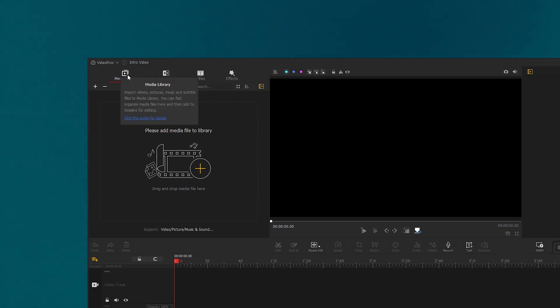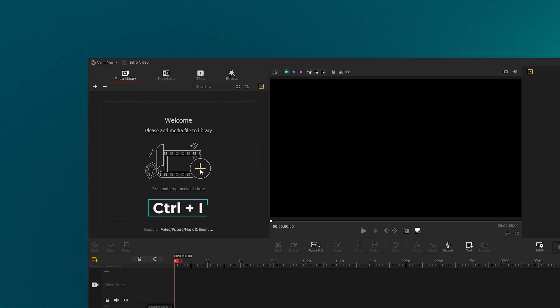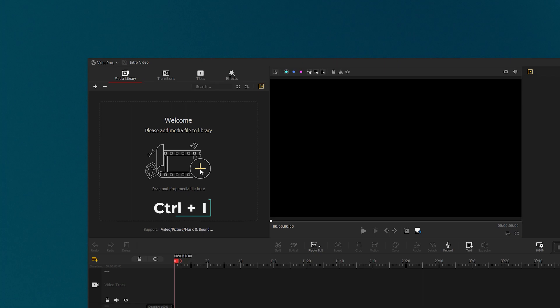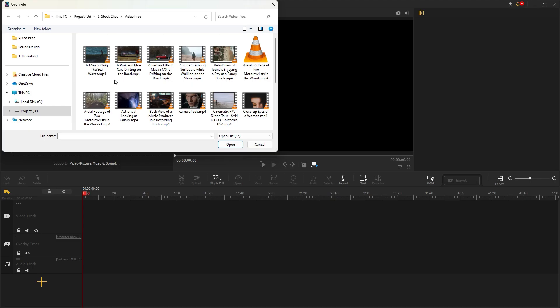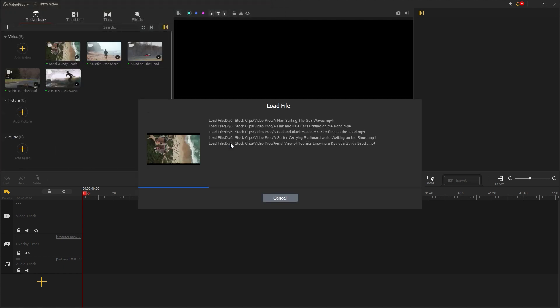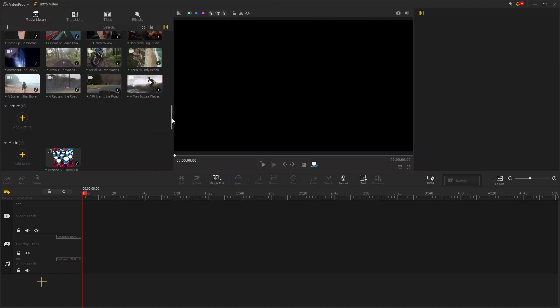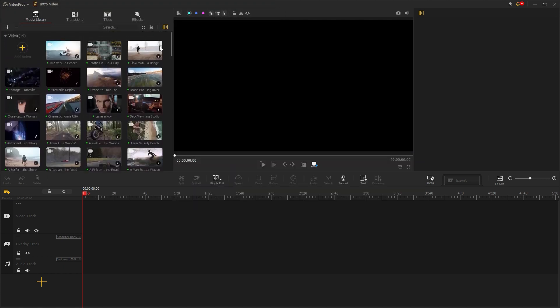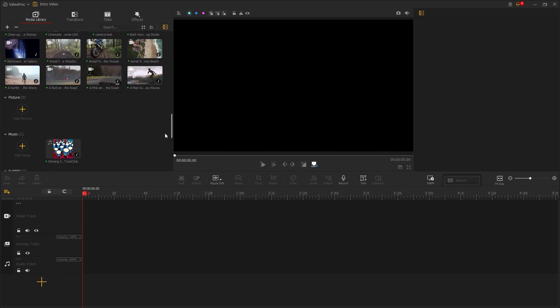In the media library tab, click on this plus icon or hit the ctrl plus i key to input the media files. Then navigate to the folder from where you want to import your media. Select the footage and audio, then click on open to import them. Under video, we have all our video clips, and under music, we have all our audio files.